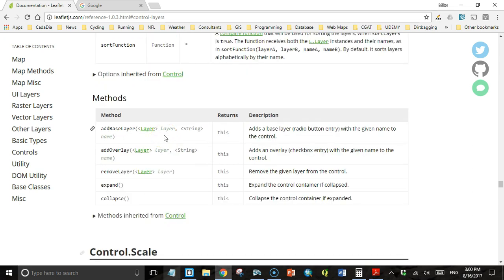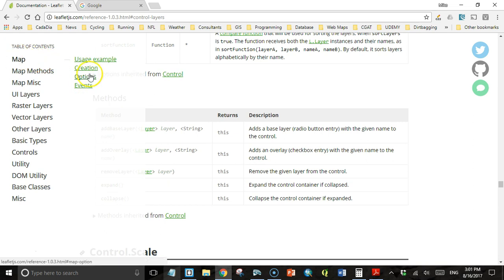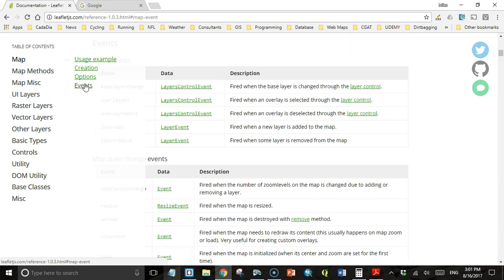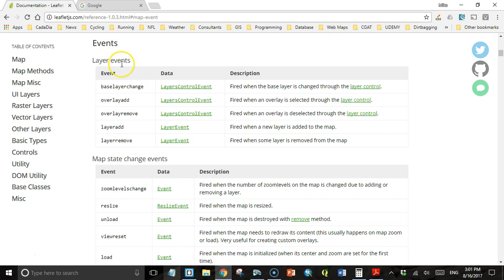It doesn't show any events on the control, but we shouldn't give up because even though there aren't any events defined on the layer control itself, the map actually has some events that occur when the user interacts with the layer control. Let's look at the map events. There are layer events under the map object, and there are five of them.